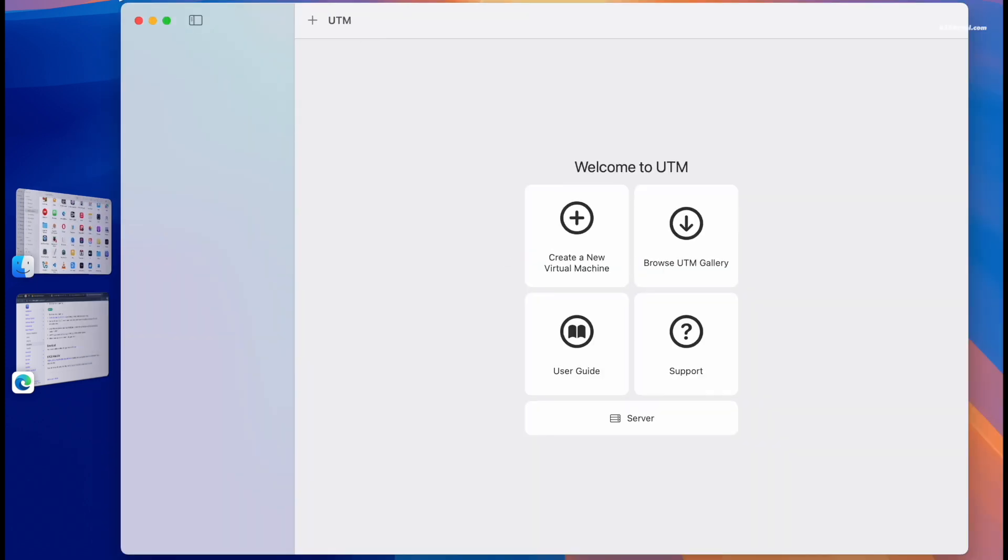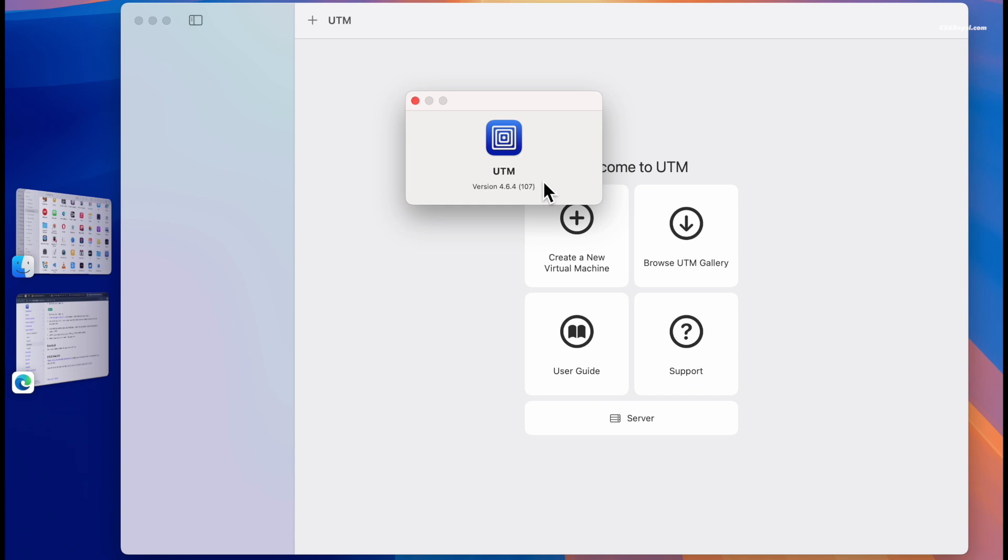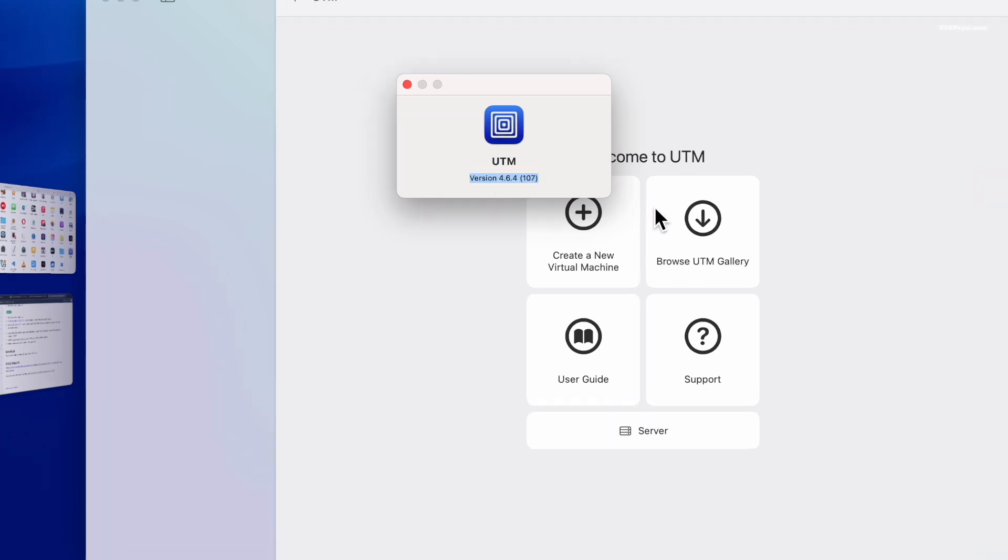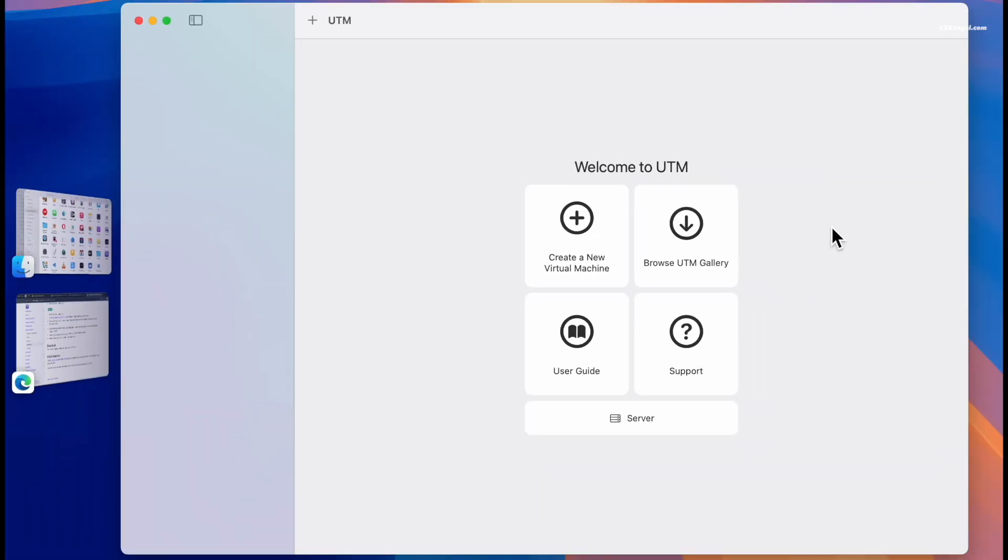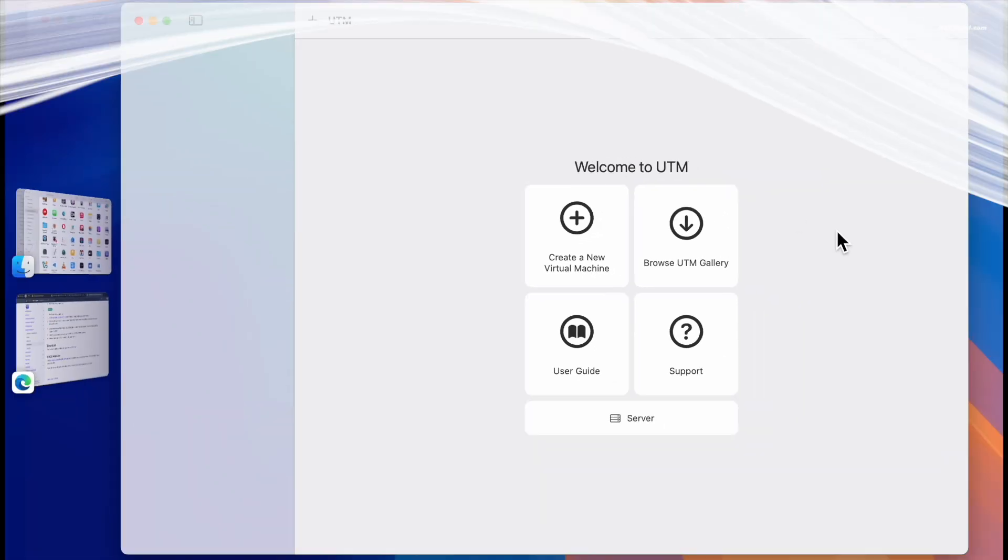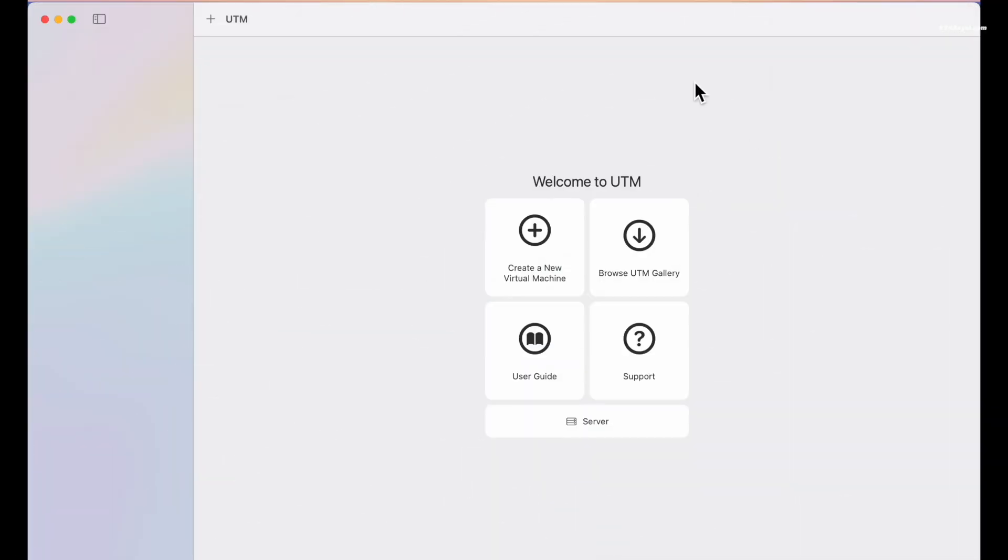This is the main user interface of the UTM application. As you can see we are running the latest version. Now let's start creating a new virtual machine for Windows 11. To start off, click on the plus button.